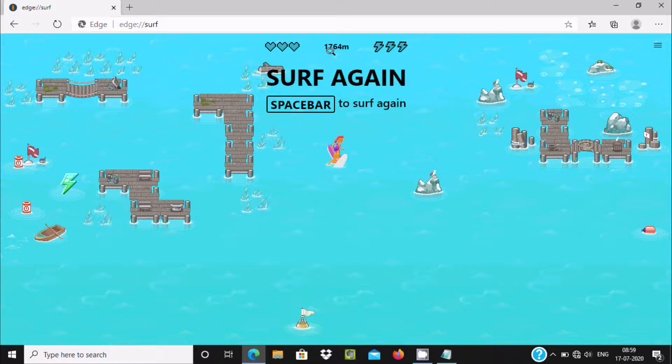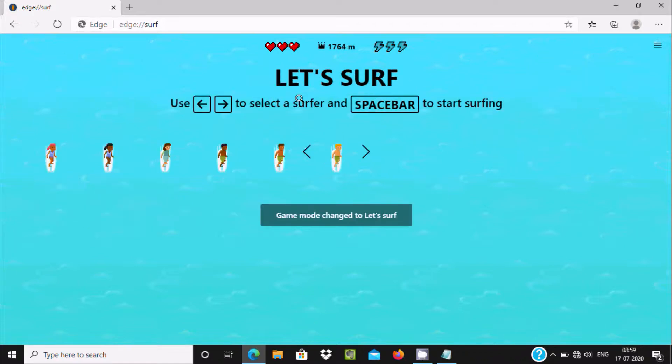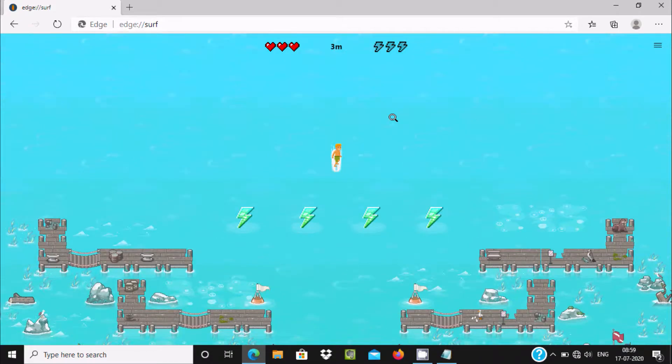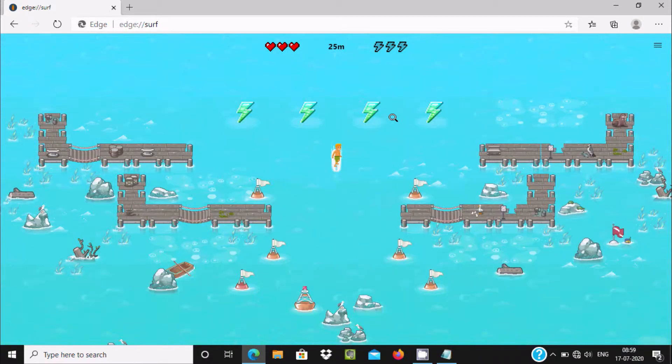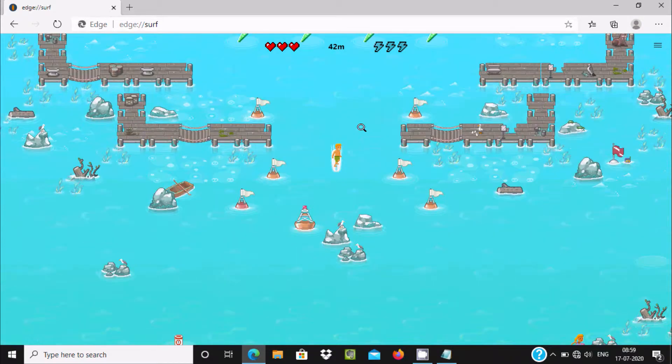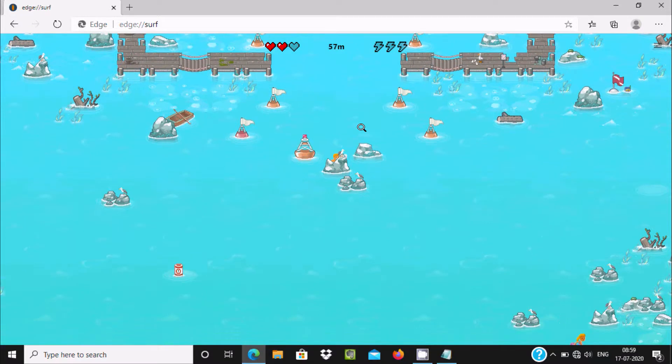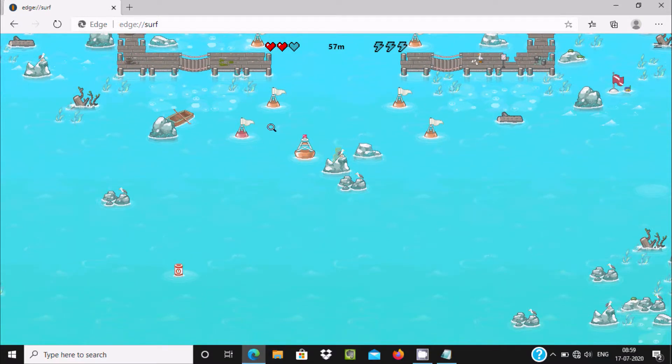If you press spacebar once again you can play the same game again. This is the way we can play the surf game on Microsoft Edge. I hope this video is helpful for you.